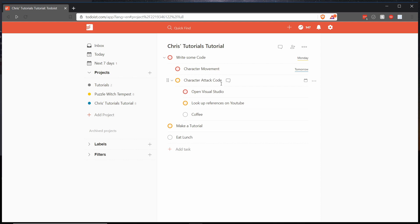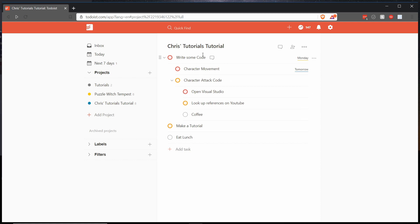So character attack code goes below character movement and coffee goes below look up references on YouTube rather than under make a tutorial. Because although this individual sub task has a lower overall priority, it's still nested under the higher priority write some code tasks.